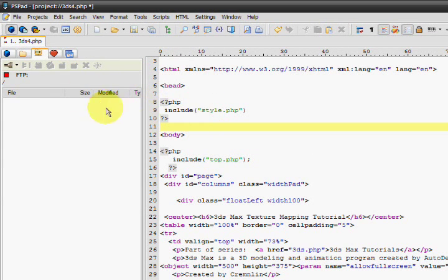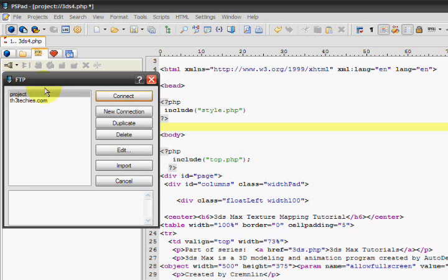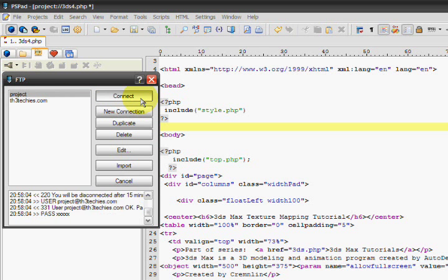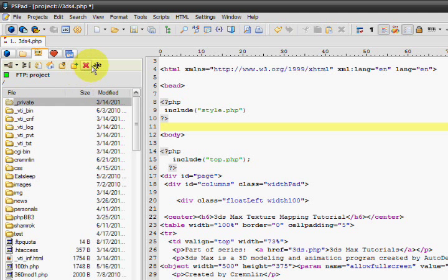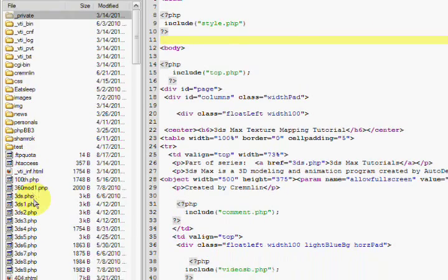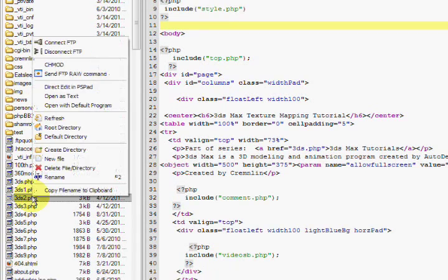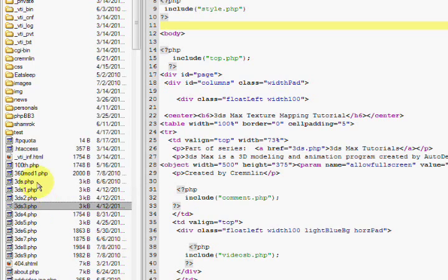You can even change stuff like file permissions in here. Somewhere, yeah. Double click on, I mean, right click and then you can mess with it a whole lot. It's really convenient, really easy.